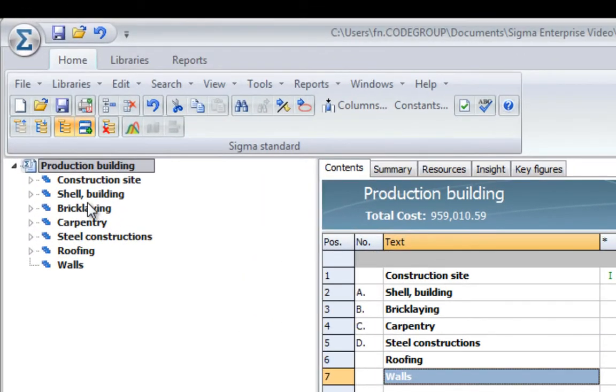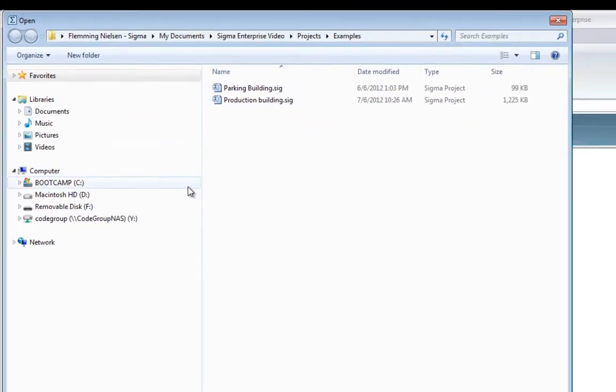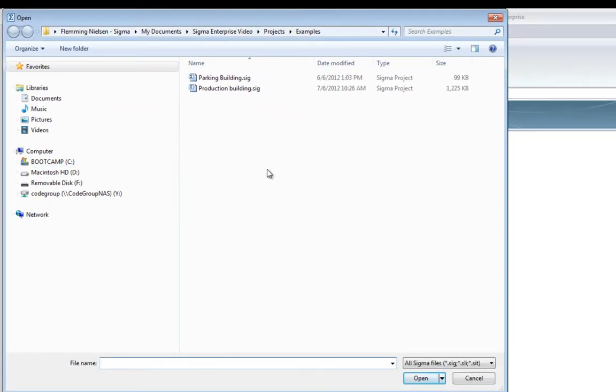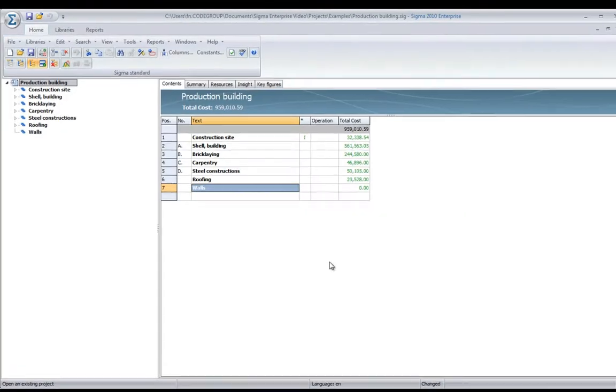I go to File, press Open, and browse to the project that I wish to open. In this case, it's a parking building that I estimated some time ago. I just open it.